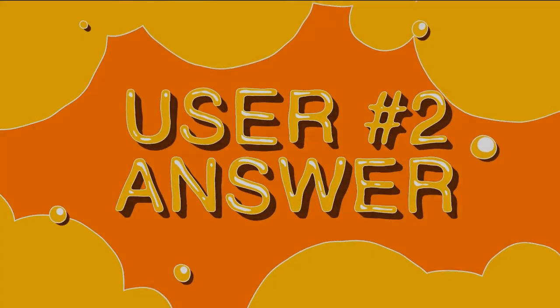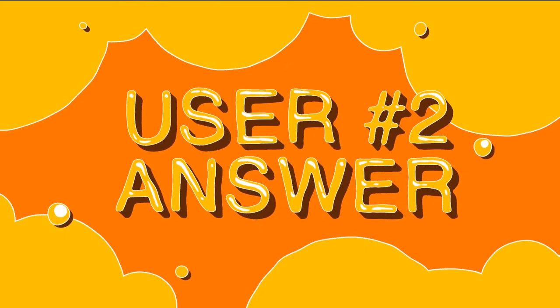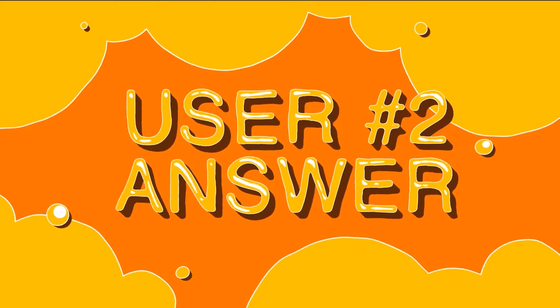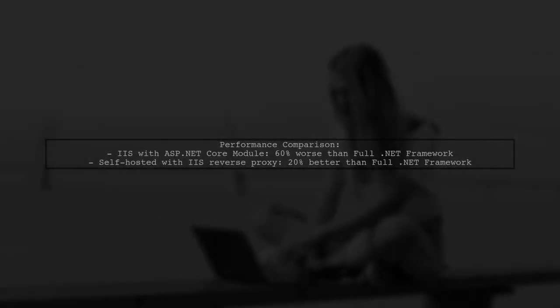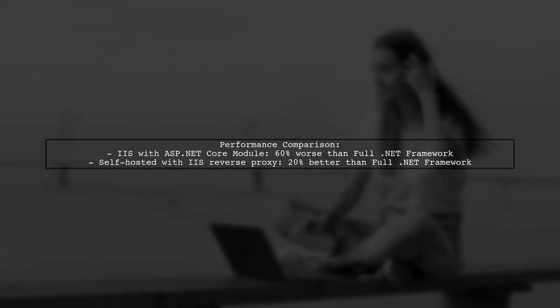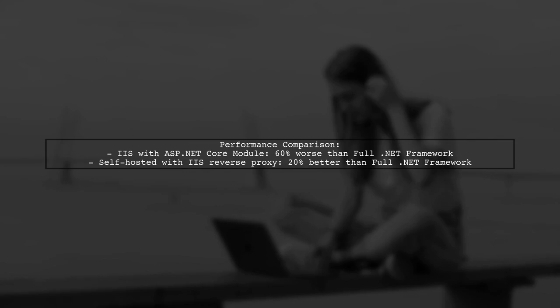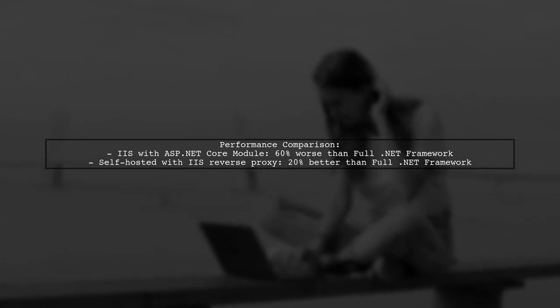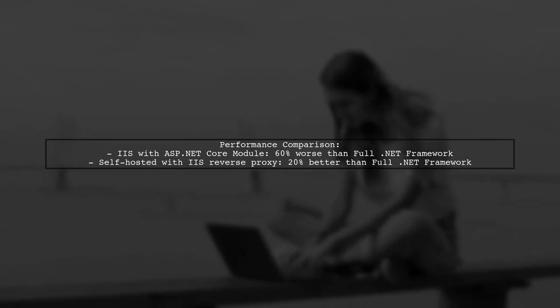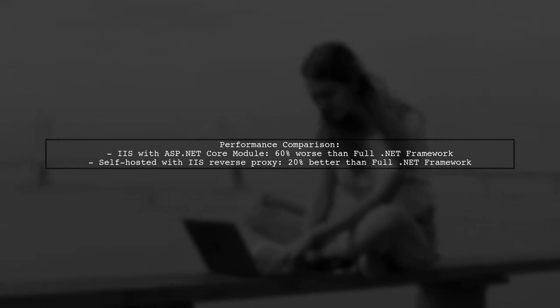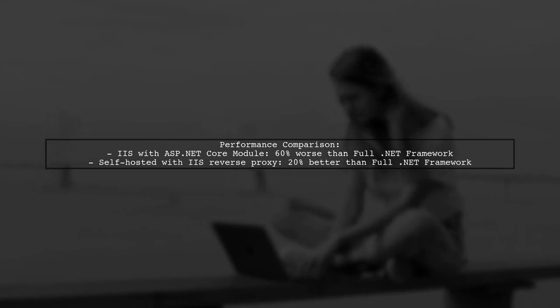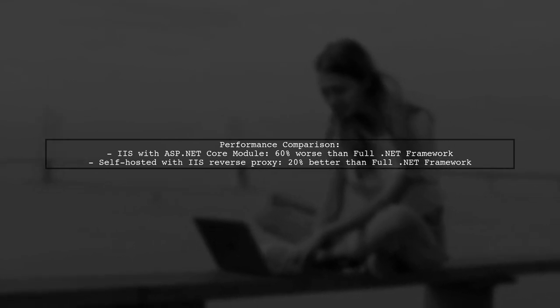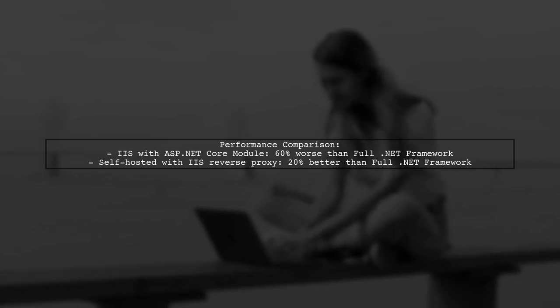Let's now look at another user-suggested answer. In our performance tests of ASP.NET Core 2.0, we found that applications hosted under IIS with the ASP.NET Core module performed about 60% worse than those using the full .NET Framework. However, when self-hosted with IIS as a reverse proxy, performance improved by 20%.